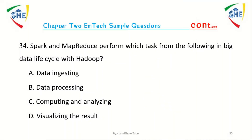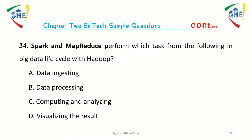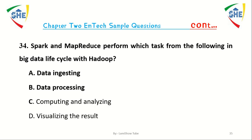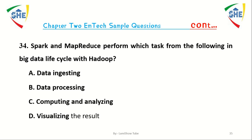Question number 34: Spark and MapReduce perform which task in the big data life cycle? A) Data ingesting, B) Data processing, C) Computing and analyzing, D) Visualizing the result.